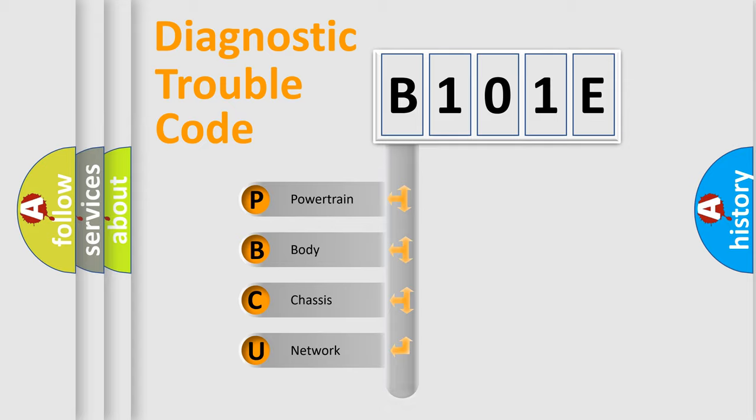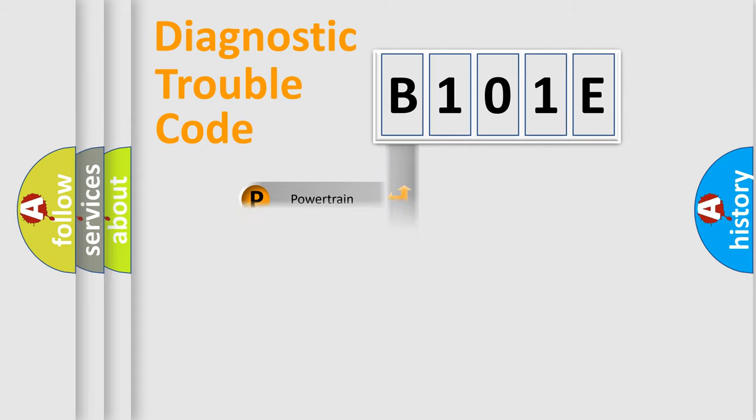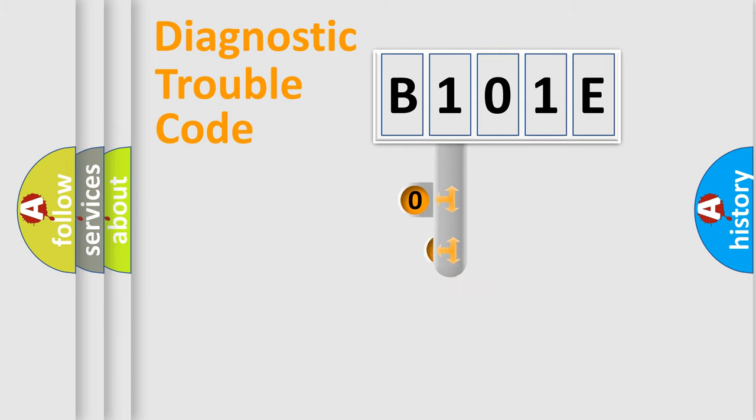Powertrain, Body, Chassis, Network. This distribution is defined in the first character code.